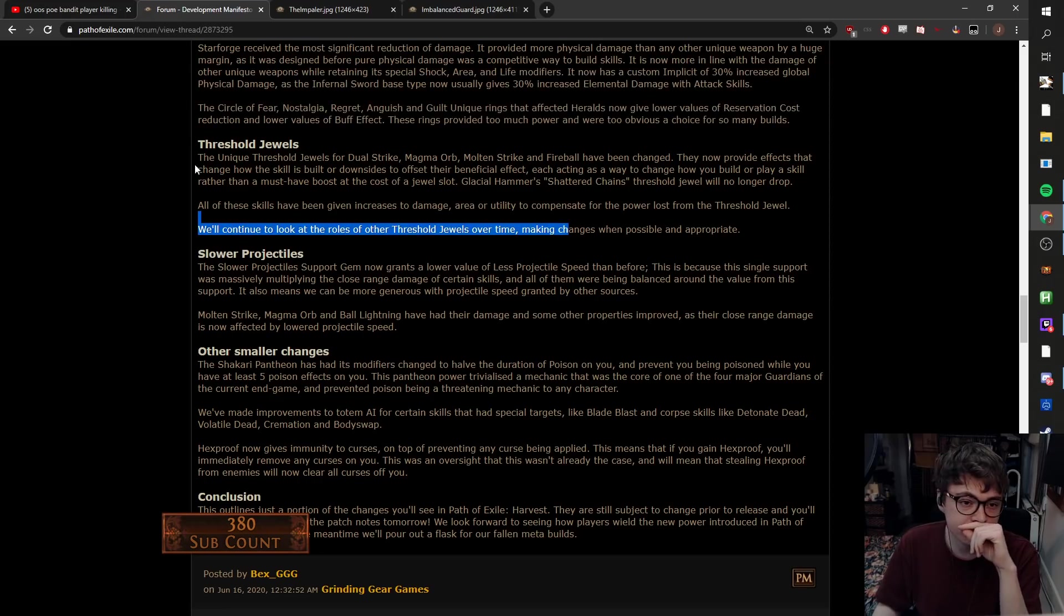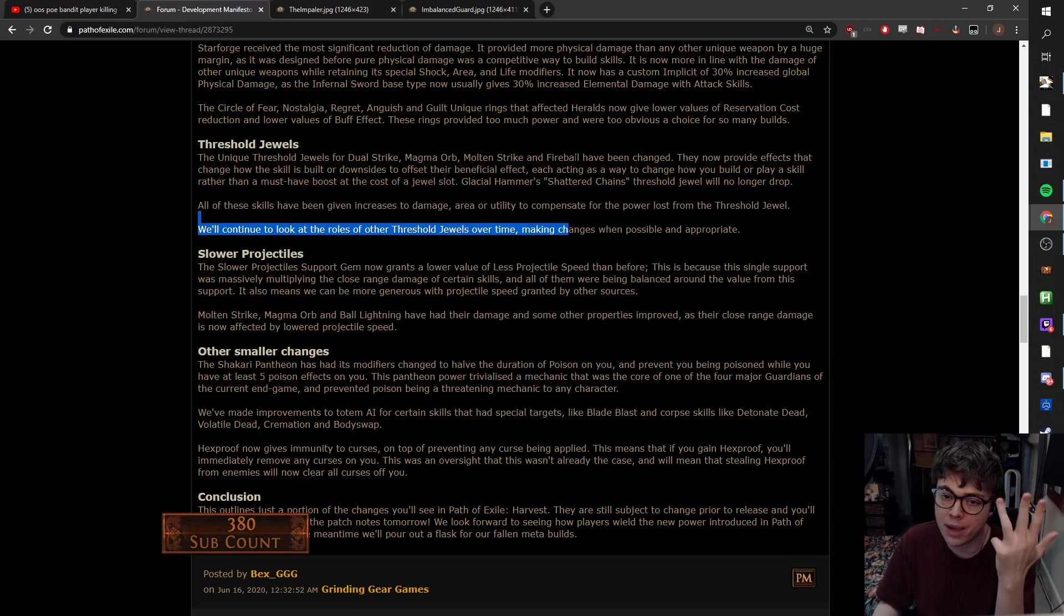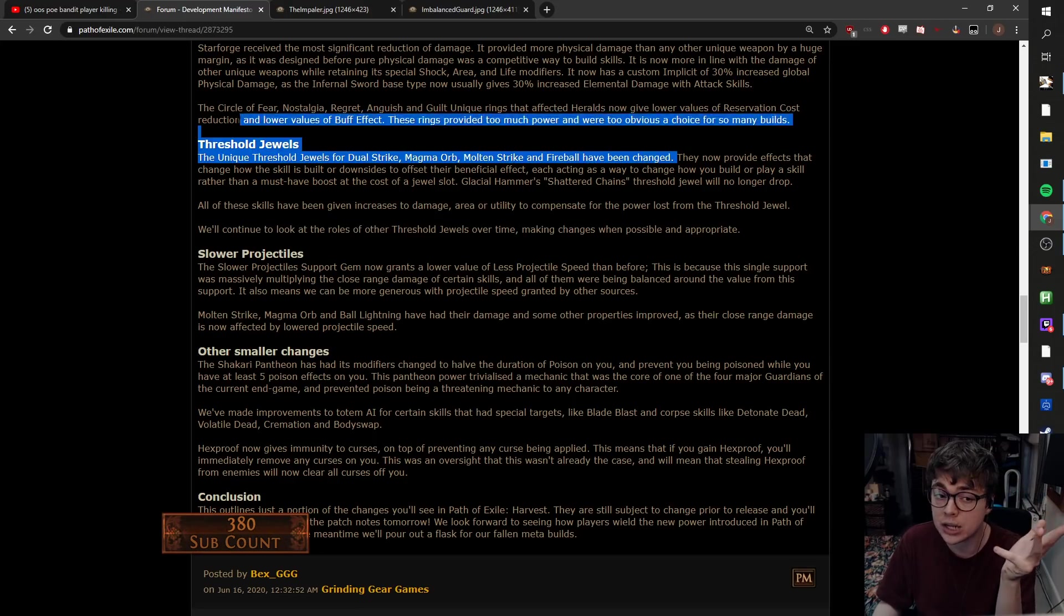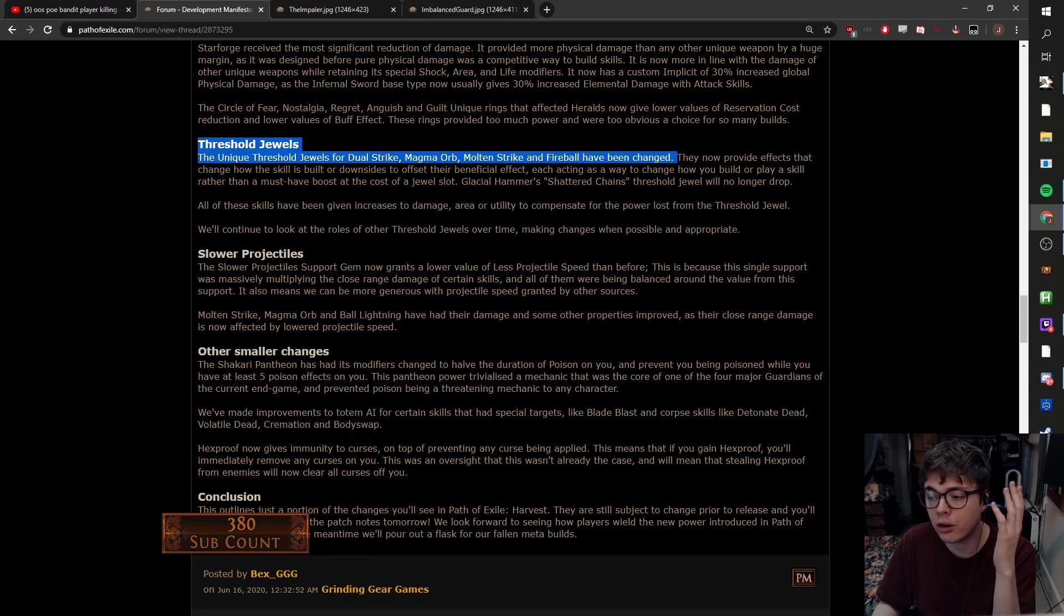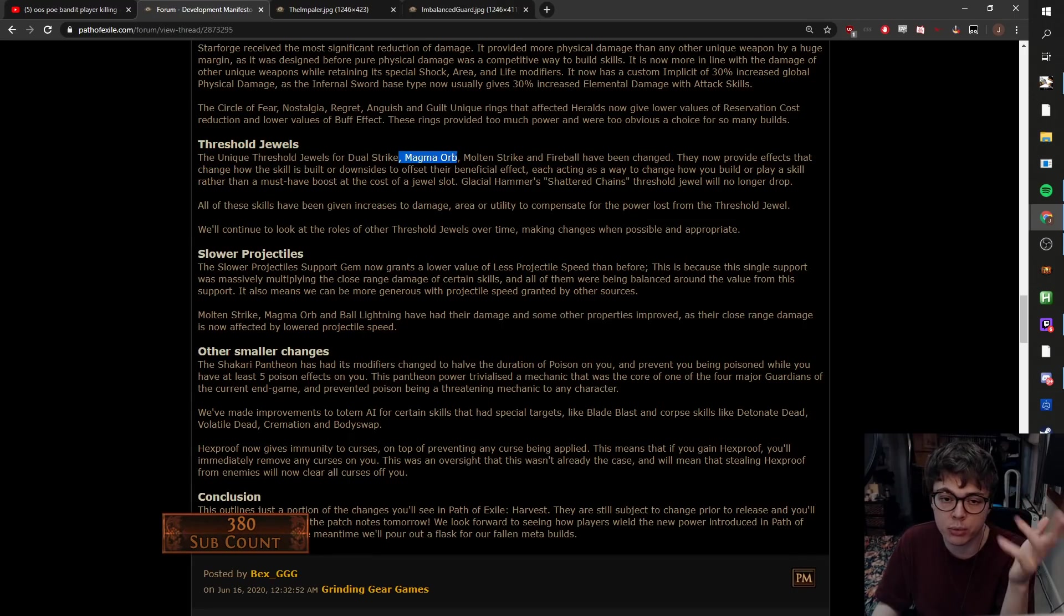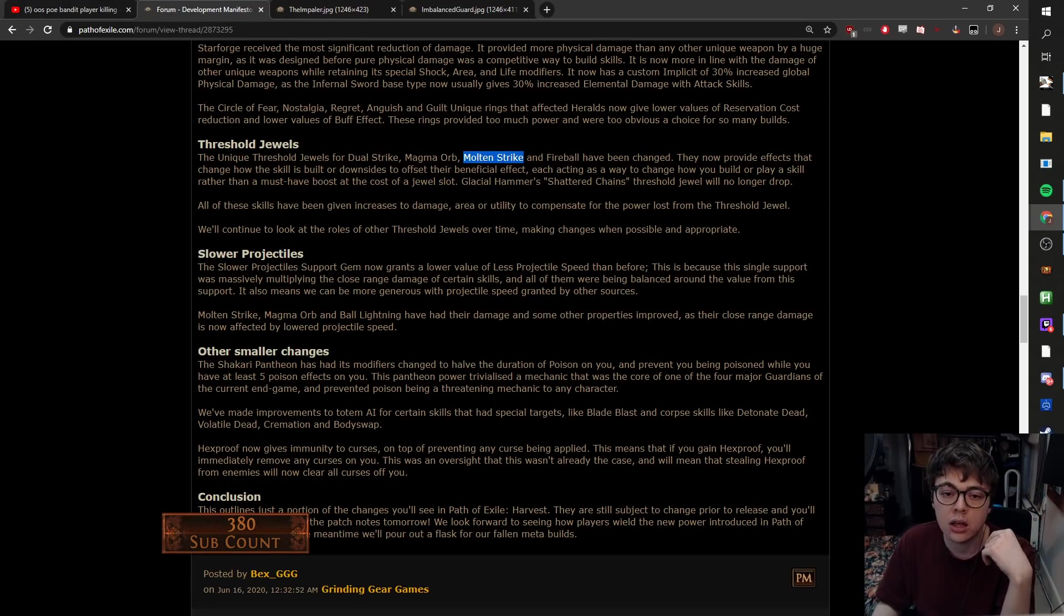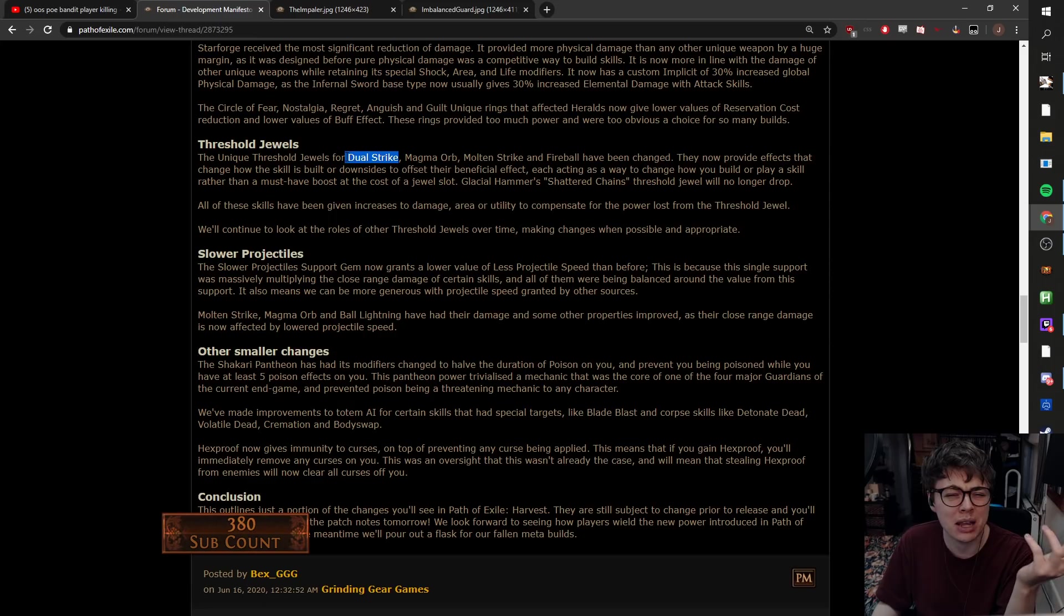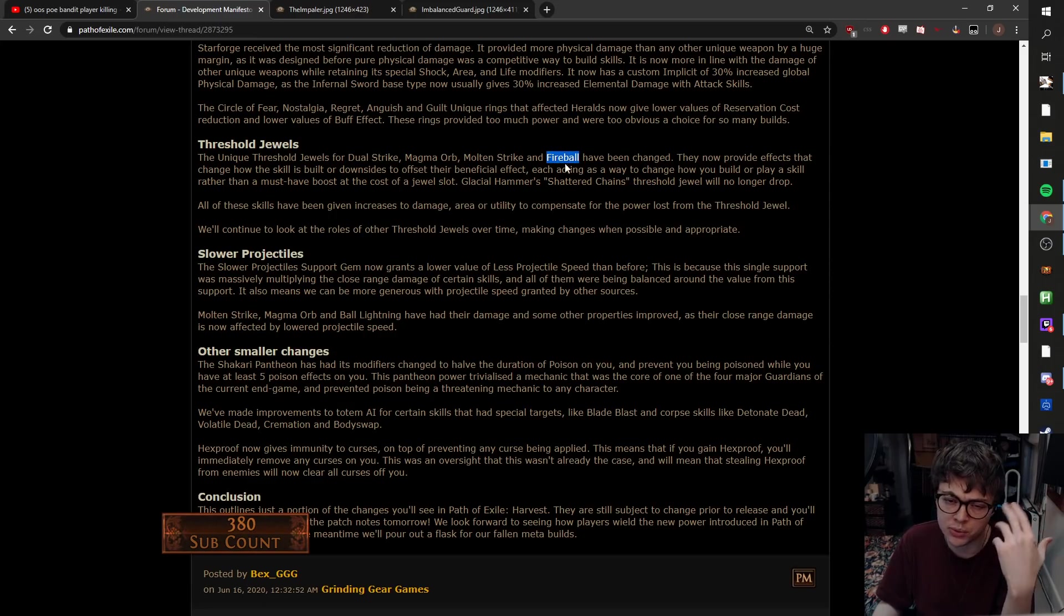Threshold Jewels. Unique Threshold Jewels for Dual Strike, Magma Orb, Molten Strike, and Magma Fireball have been changed. This really interests me. So if you didn't know, these felt very cookie cutter. The Magma Orb one was you get more chains, more projectiles. Molten Strike was more projectiles, now it's chaining. I think the Dual Strike one added melee splash if I remember correctly. And the Fireball one just gave you more AOE the further your Fireball traveled.